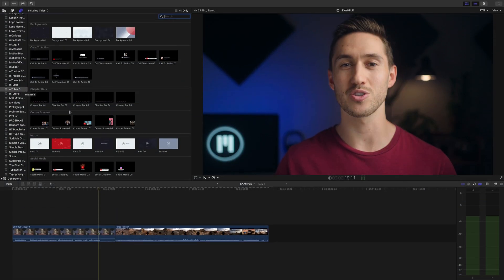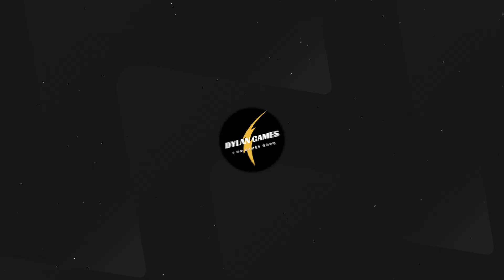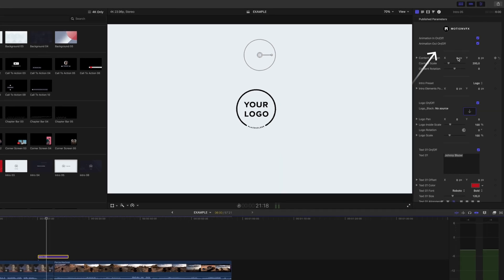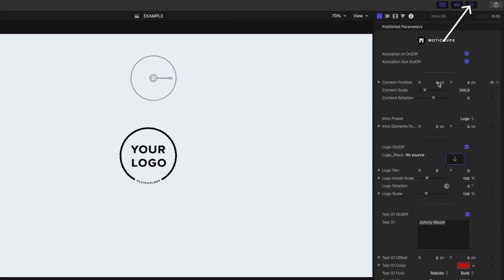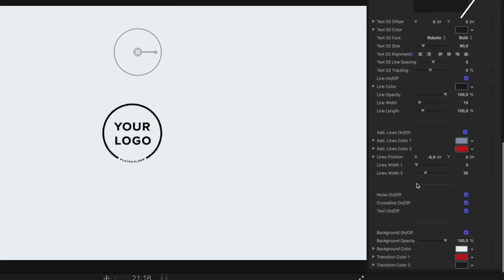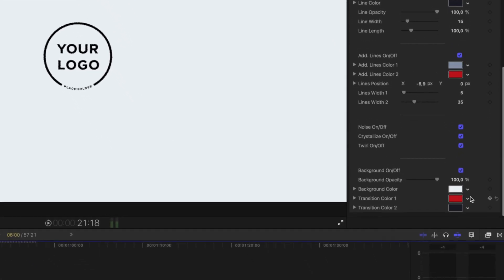Just drag and drop the intro over your footage and we'll make some adjustments. Let's say I have a gaming channel and my channel colors are gold, white, and black. We'll open up our inspector window, let's scroll down to the bottom first, find those triangles, and adjust the colors to fit our channel.